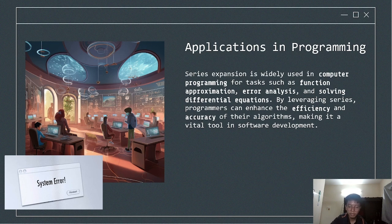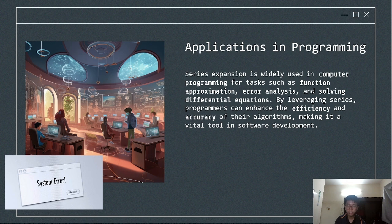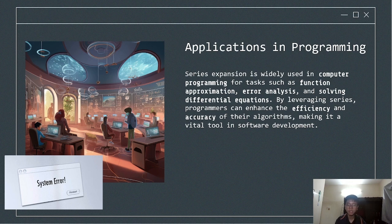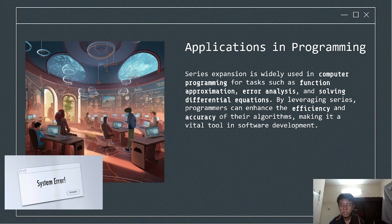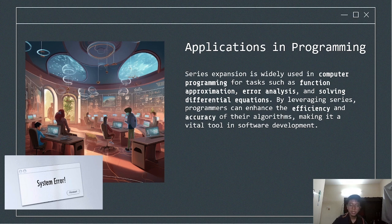Next, its application in programming. It has several key applications. First is function approximation — many real-world problems involve functions that are difficult or impossible to compute exactly. Series expansion simplifies these functions into polynomial approximations that are easier for computers to handle. Next is error analysis: in numerical methods, series help us understand and minimize errors that occur during calculations, making our algorithms more robust. Next, solving differential equations — these are vital in simulations such as modeling physics systems, weather patterns, or even financial markets. Series expansion simplifies these equations into forms that can be solved computationally. By integrating series expansion into their workflows, programmers can optimize complex calculations, create more efficient algorithms, and handle a broader range of computational challenges.